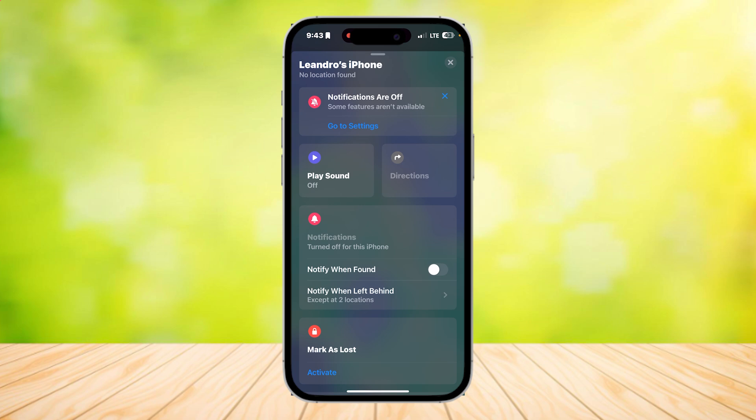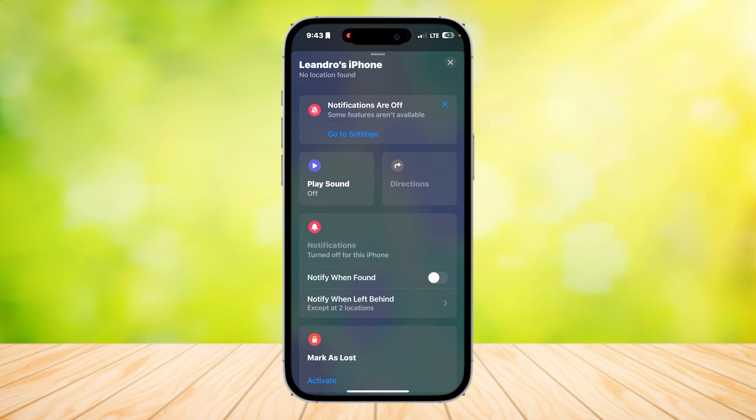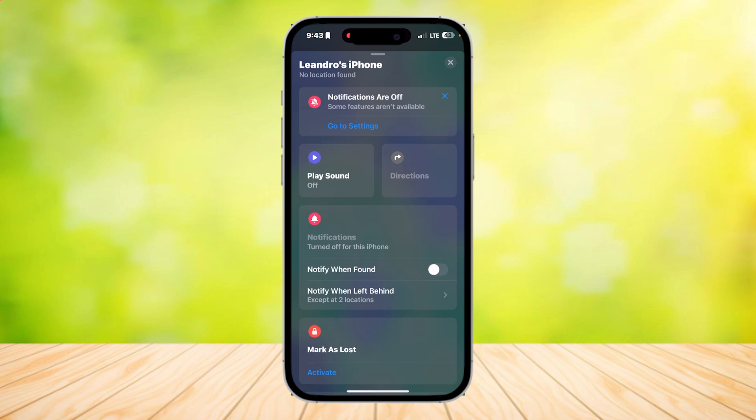As you can see, it says my notifications are off. What does that mean? Well, that means I have my alerts off, meaning the alert sound is also turned off.